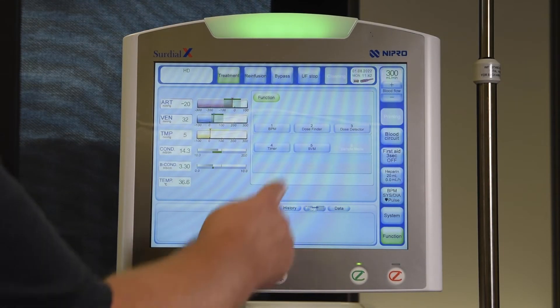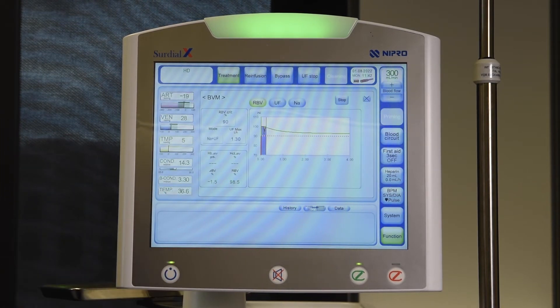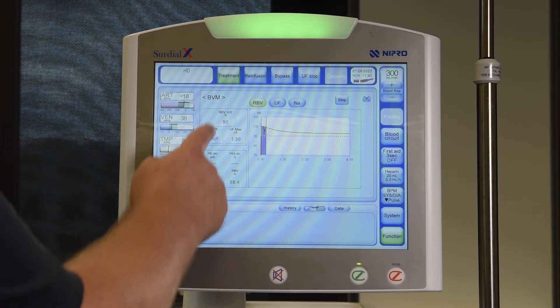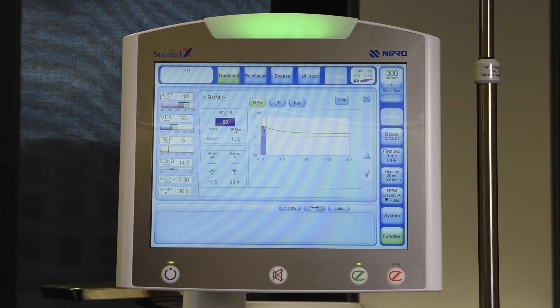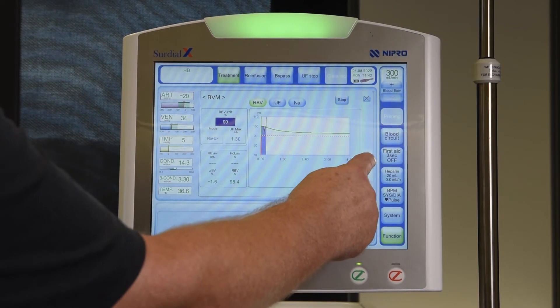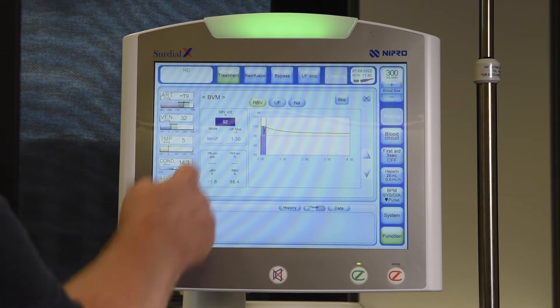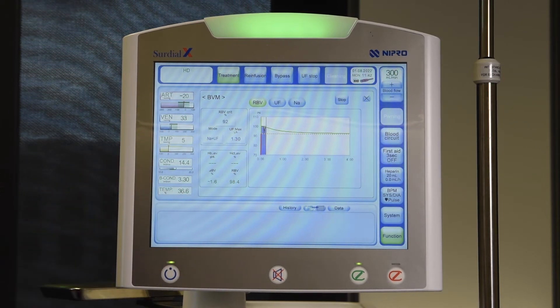To see the BBM parameters during treatment, press Function and BBM. The RBV grid can be adjusted at any time. Use the arrow keys appearing on the right to change it. To confirm, touch the number again.